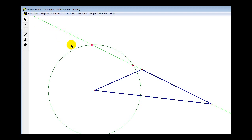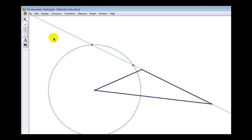Next, we'll construct two congruent circles — one centered at each point of intersection. Unselect the two points by clicking in the white area, then click on the circle tool again. Click on one of the points of intersection, press and hold the mouse button, and construct a circle.